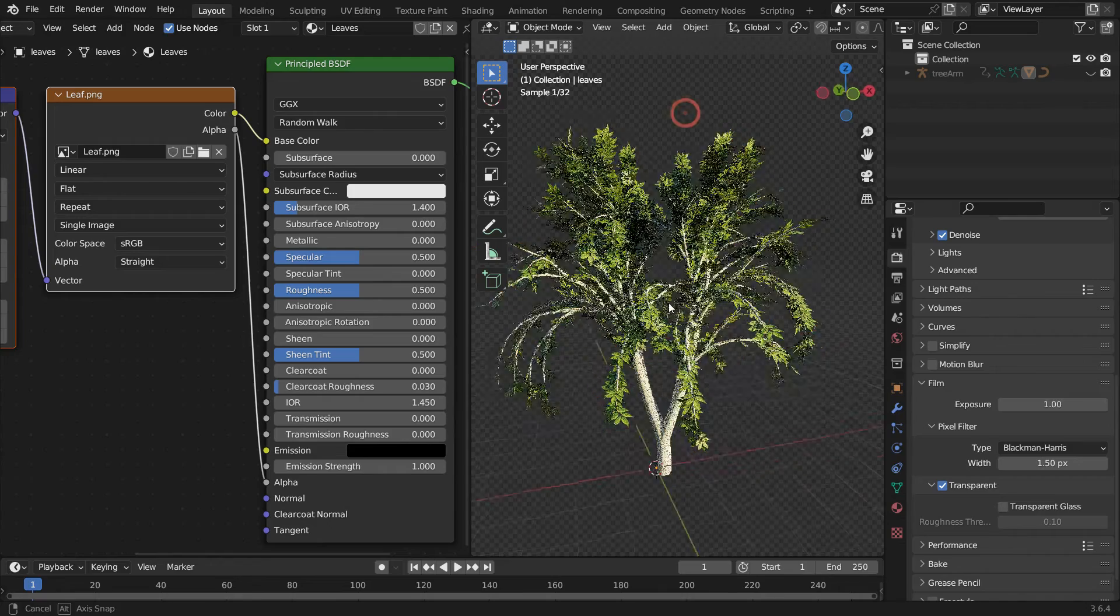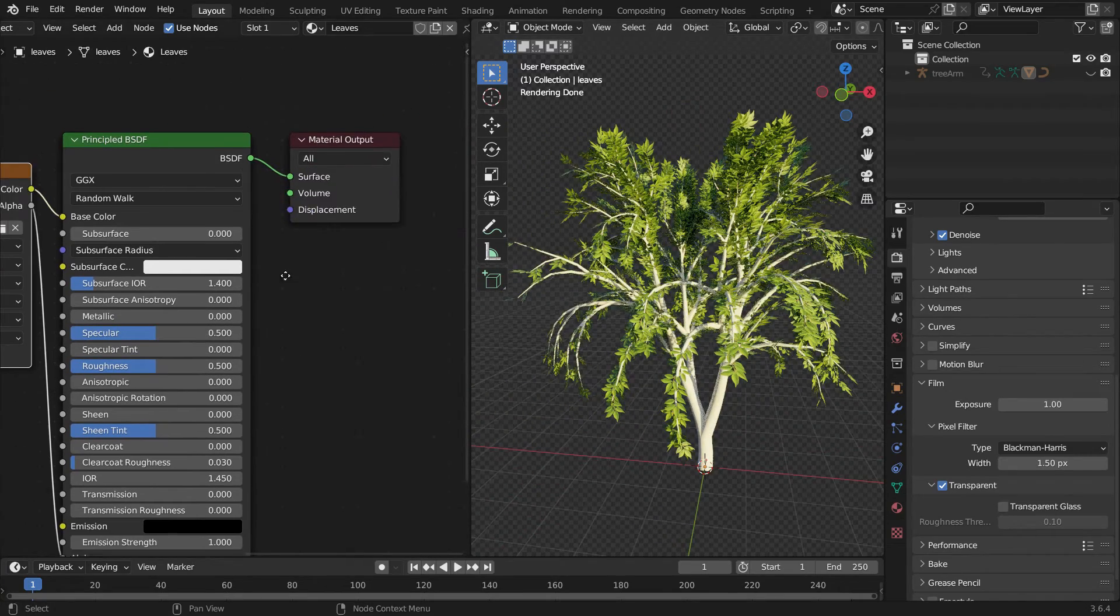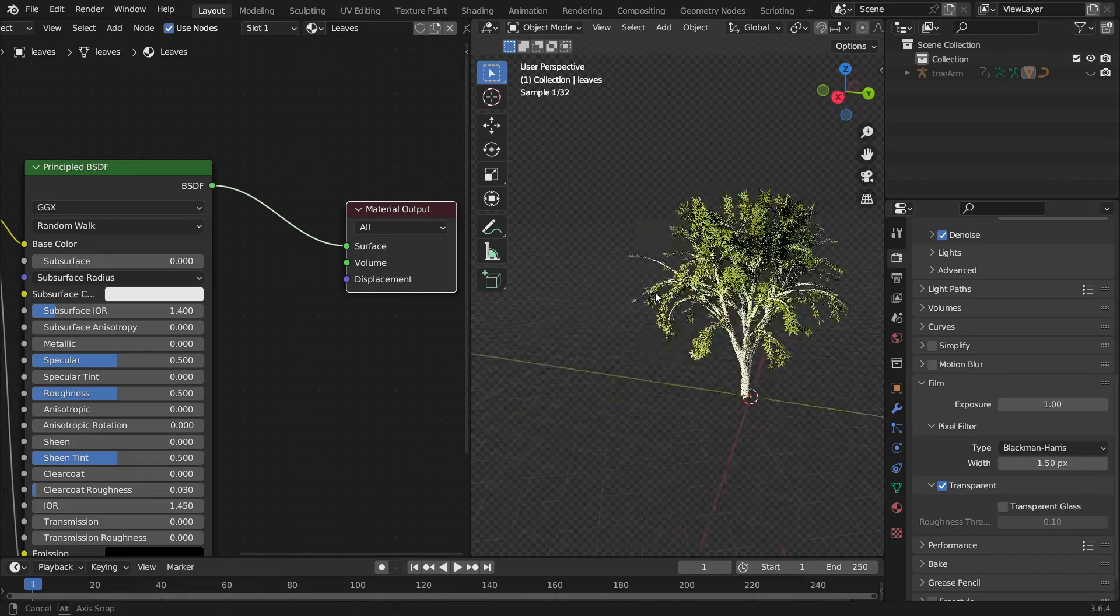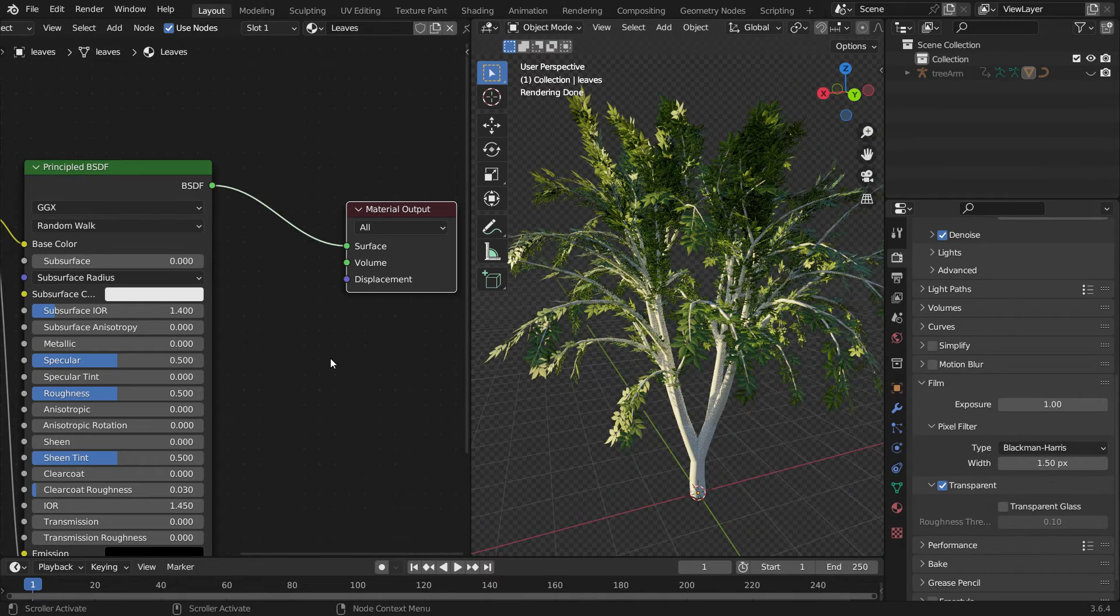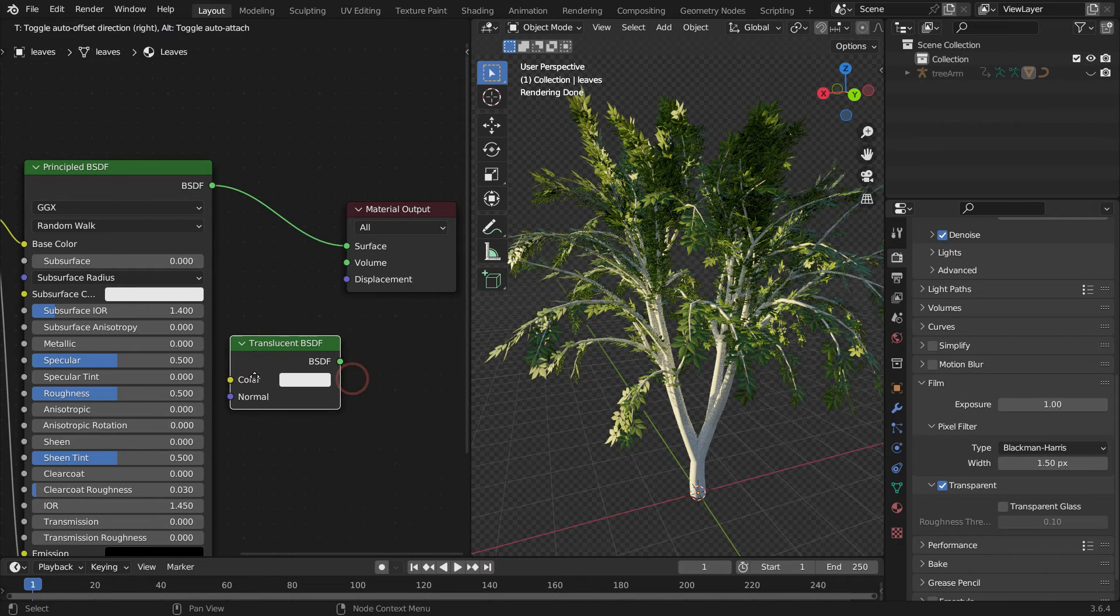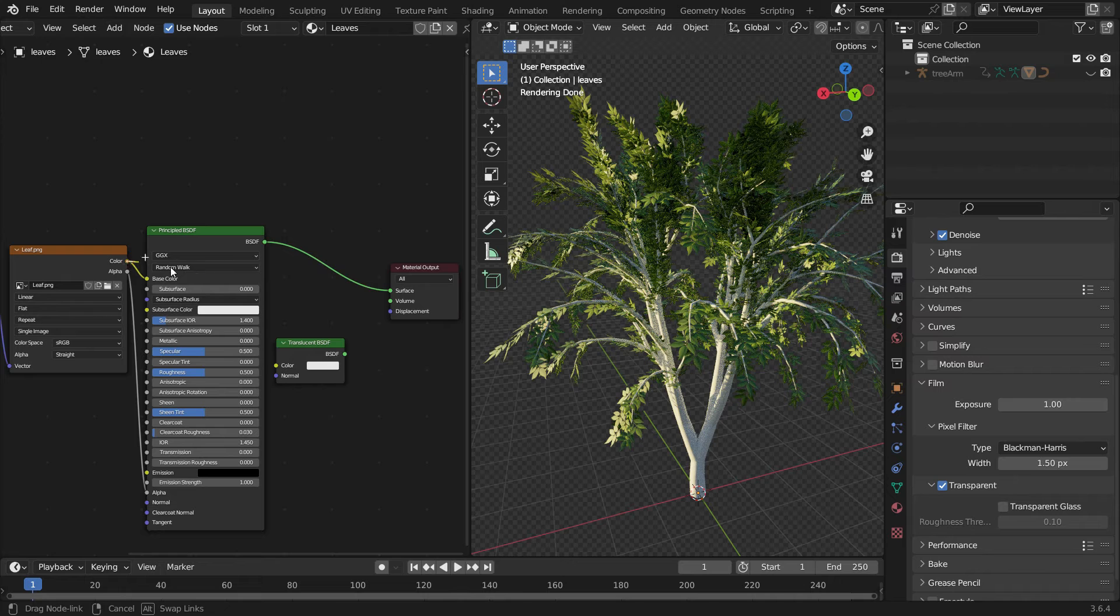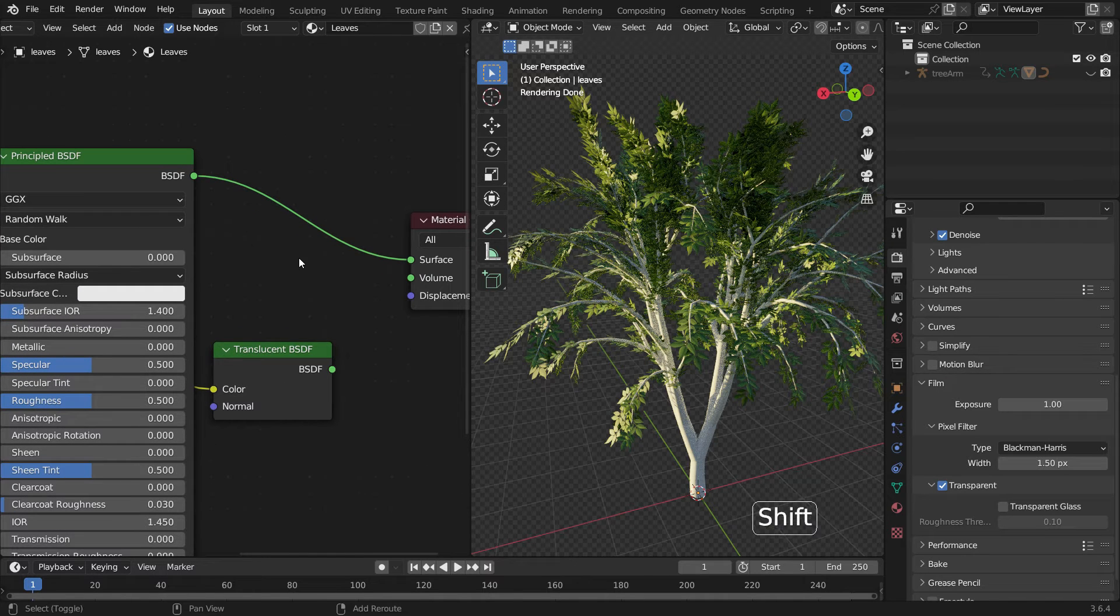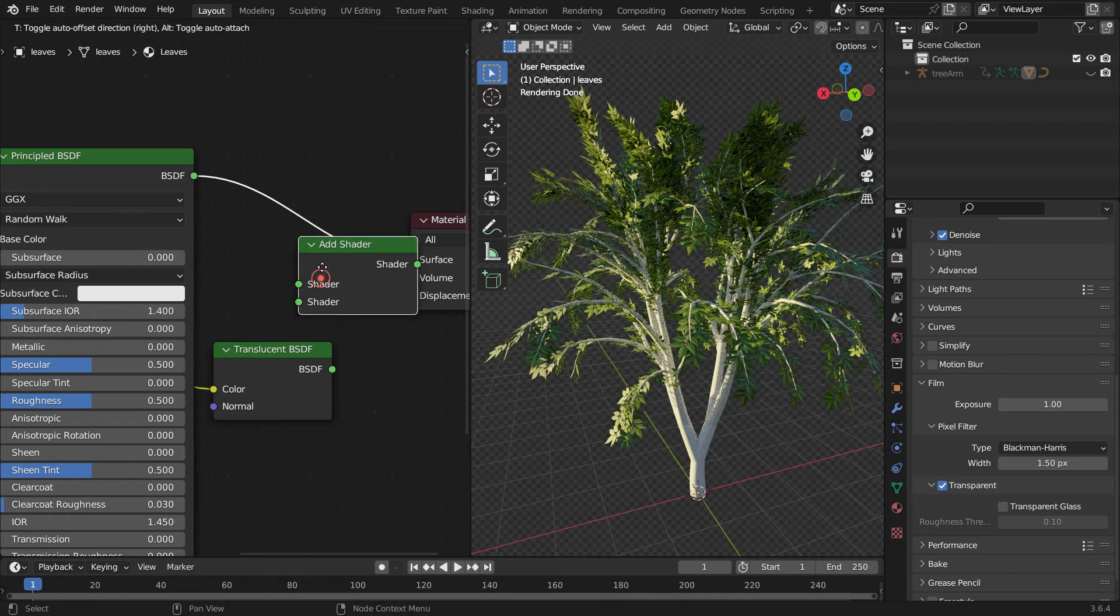As you know, a leaf is semi-transparent. To do this, go to the Shader Editor. Press Shift A and add a Translucent Shader. Plug the Color node into the Color node. We need to add this Shader to the Principled Shader. Add an Add Shader node.